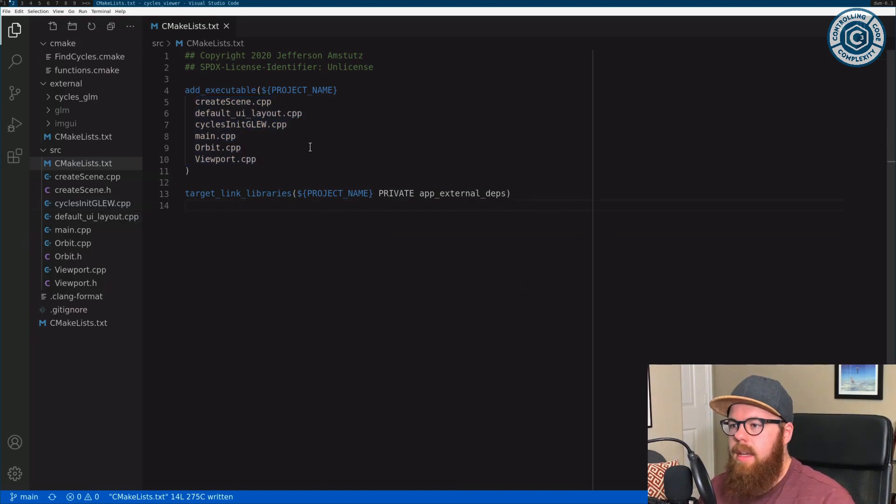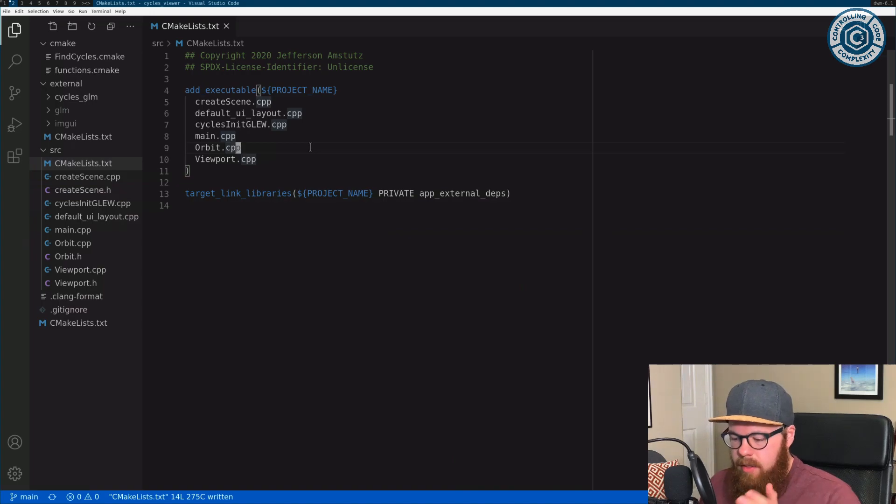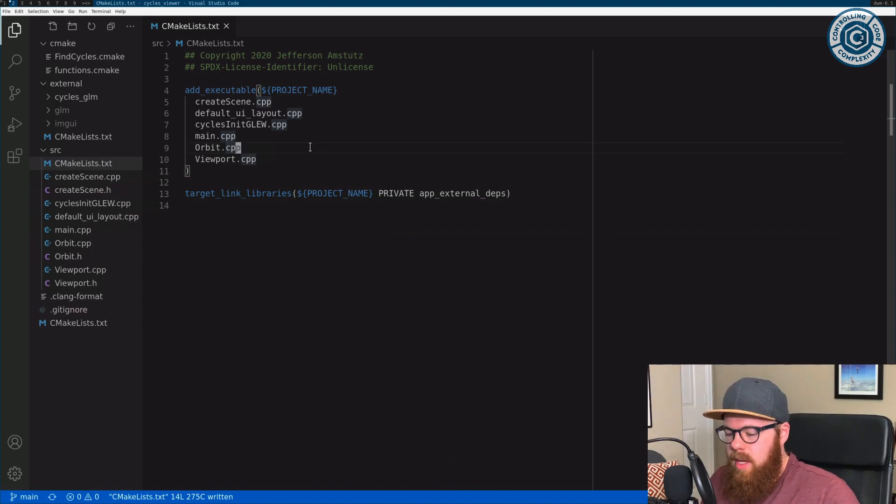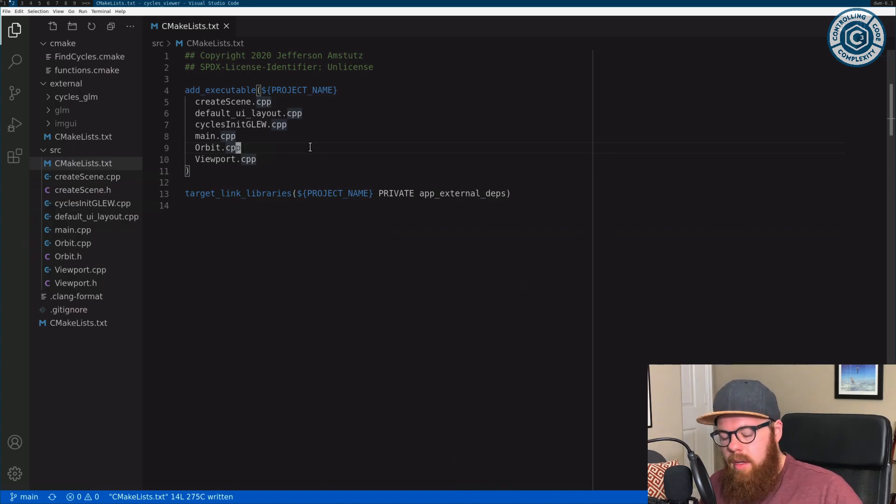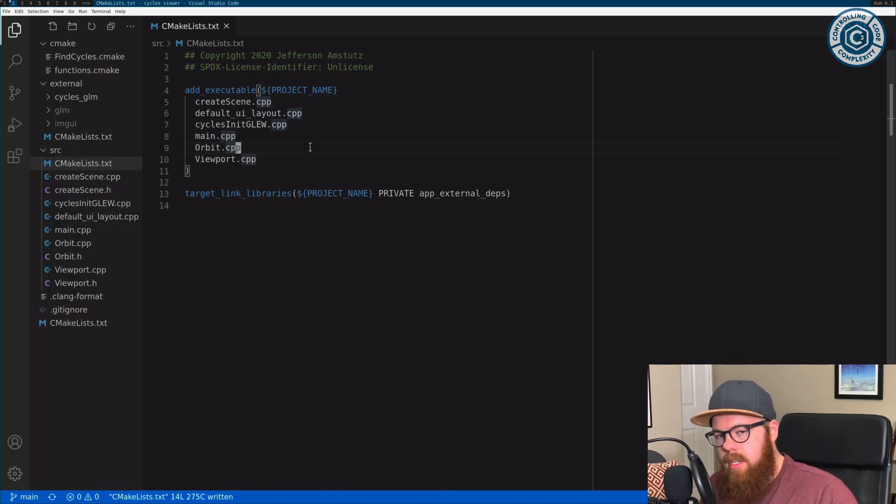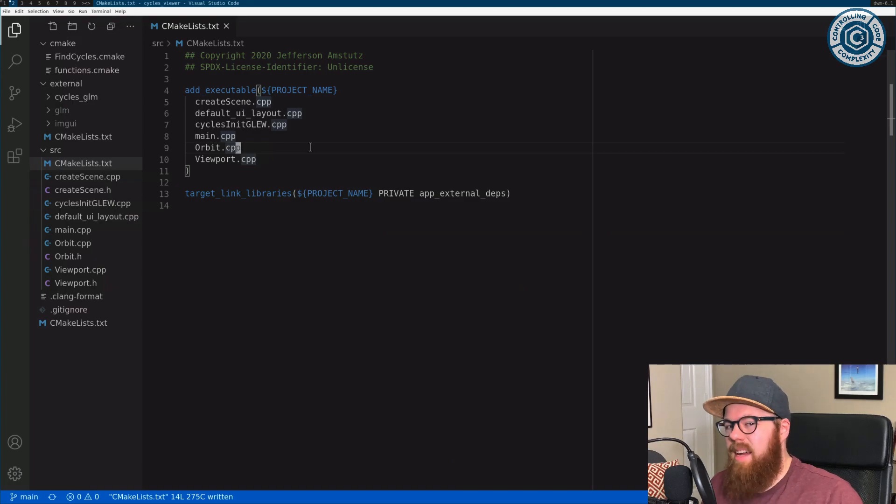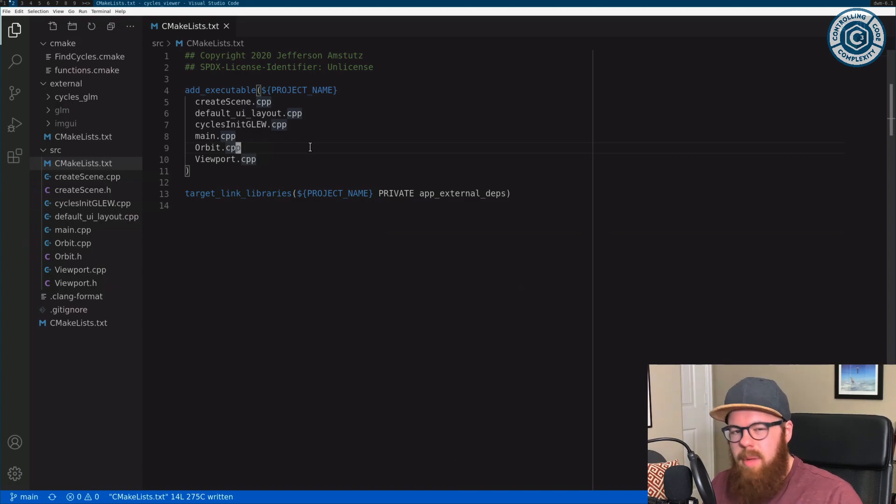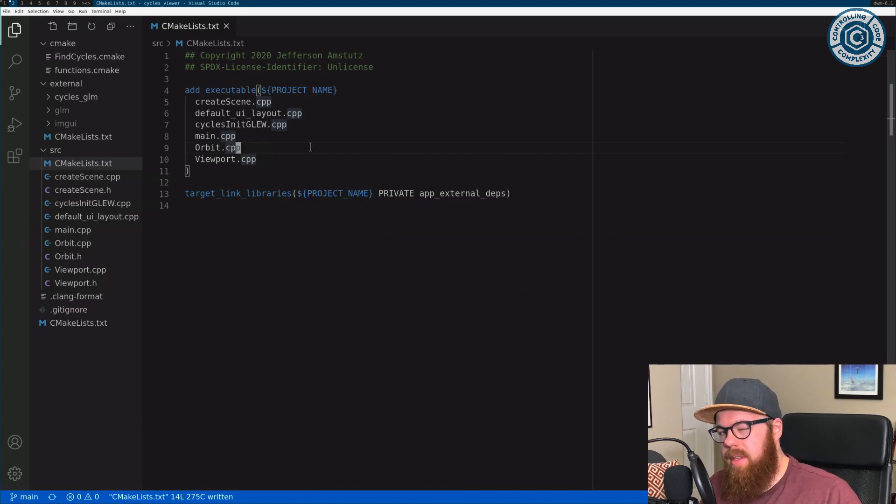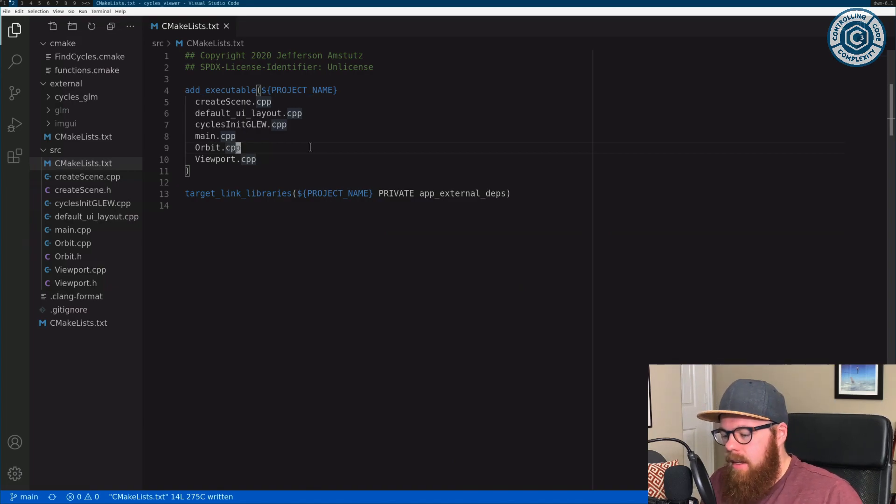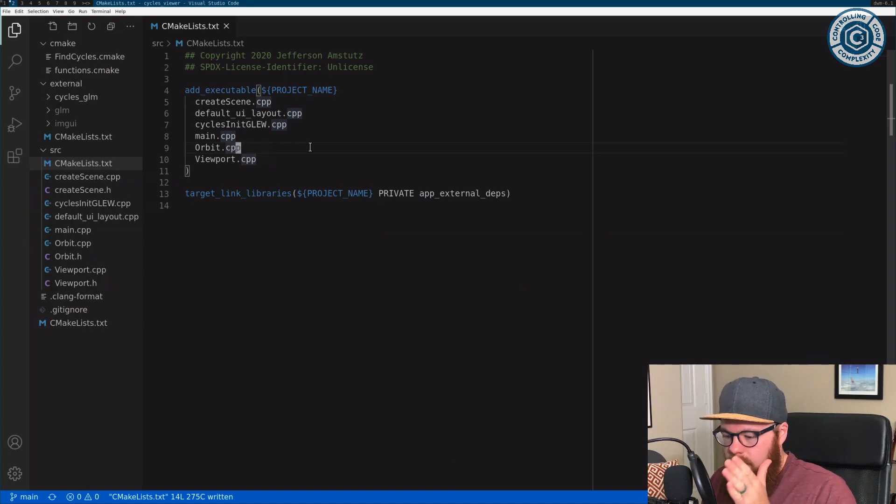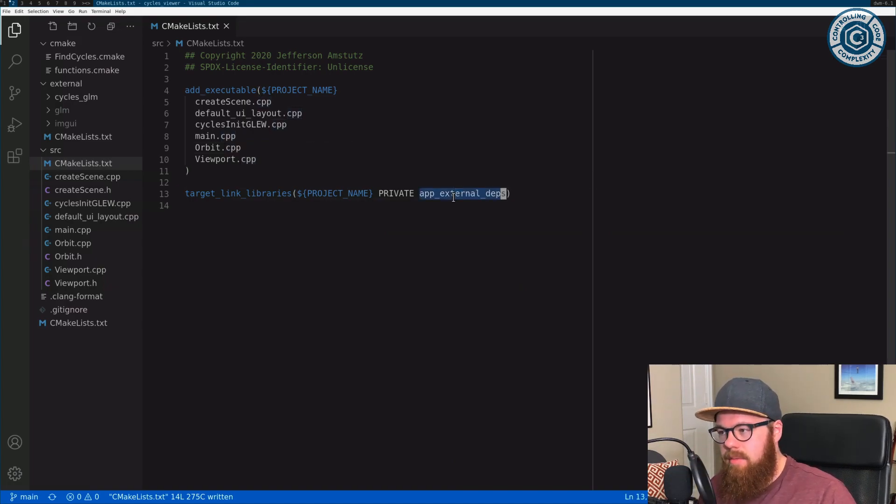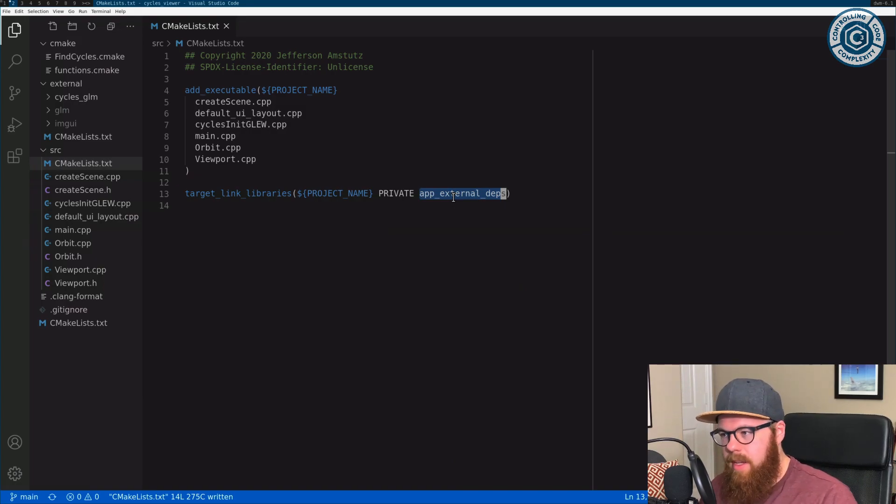Great. Now there's target properties that are associated with targets. We have includes, we have preprocessor definitions, we have linked libraries, and we have compile options. The most common ones being include directories, libraries, and then sometimes preprocessor definitions as well. So with this executable, I have exactly one library that I'm linking.